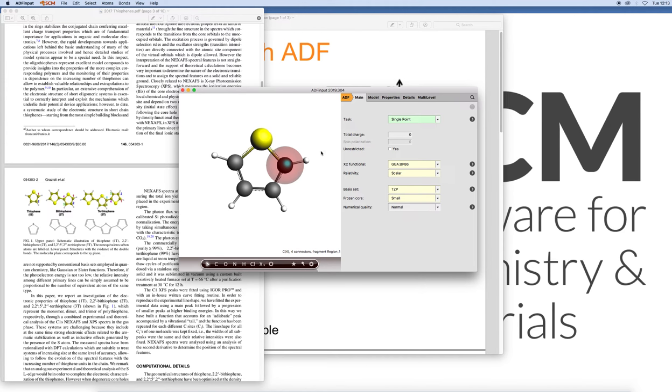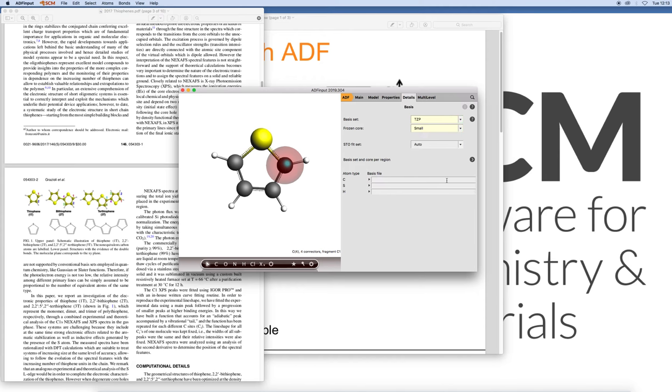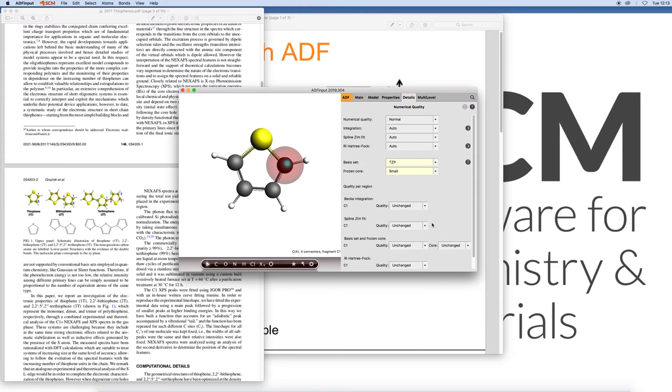So that will be the default. And for this particular region we will modify that. So we go to the details, basis set and core per region.